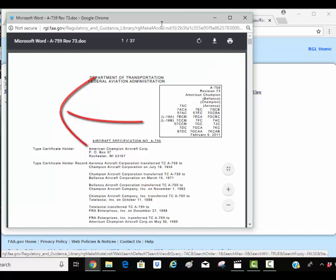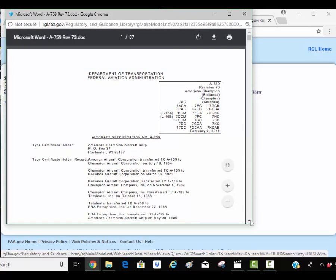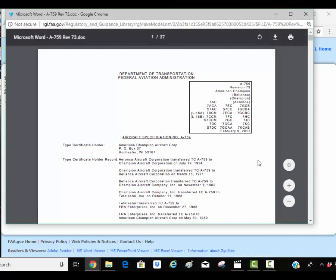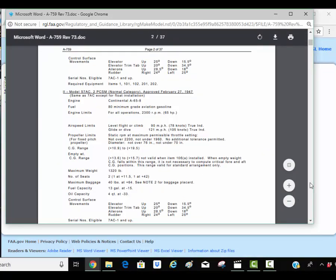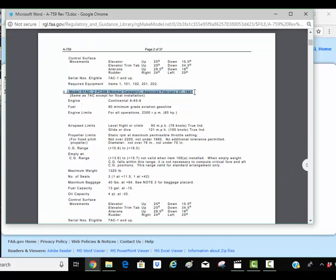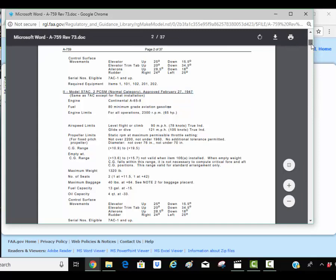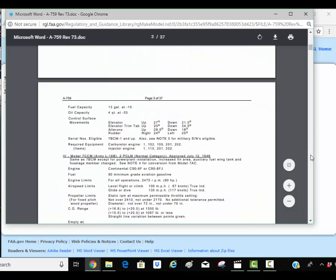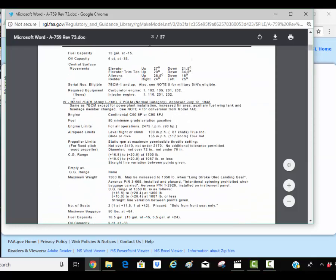If I click on this it opens up the type certificate data sheet for the 7AC CHAMP. Now what I can do here is I can look through here and I can find what kind of propeller and what type of engine belongs on this. All the different models, numbers of this 7AC. And here you can see this is the S7AC. The original just plain Jane 7AC is here. And there's a whole bunch of different models. Here's the model CCM.